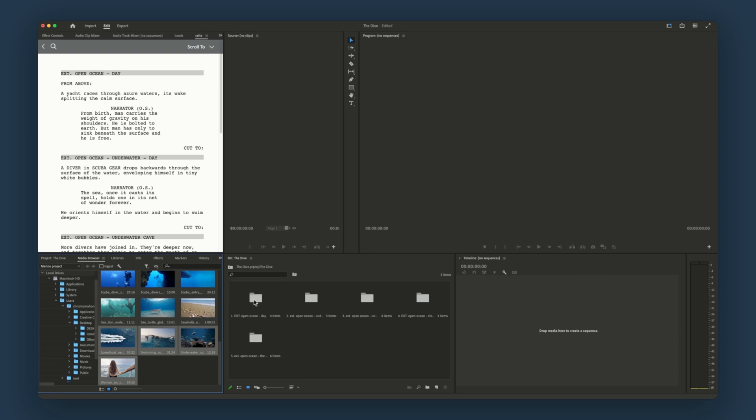Now, there are a few things we can do from here, because with this integration, your script isn't just a reference, it can actively drive your edit. For instance, we can tag assets directly inside the script using the markup tool.